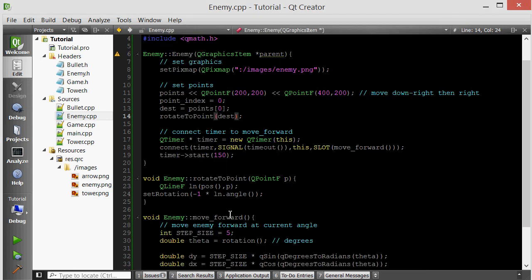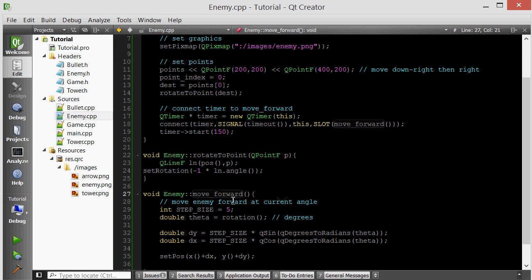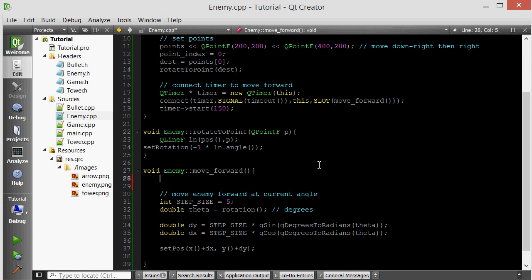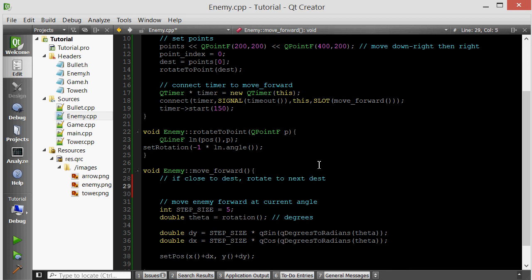Let's go to the move forward member function. Before moving it forward, let's see if it's close enough to its destination. So if close to dest, rotate to next destination. How we're going to test the distance is basically I want to create a line that goes from the current position of the enemy to its destination.